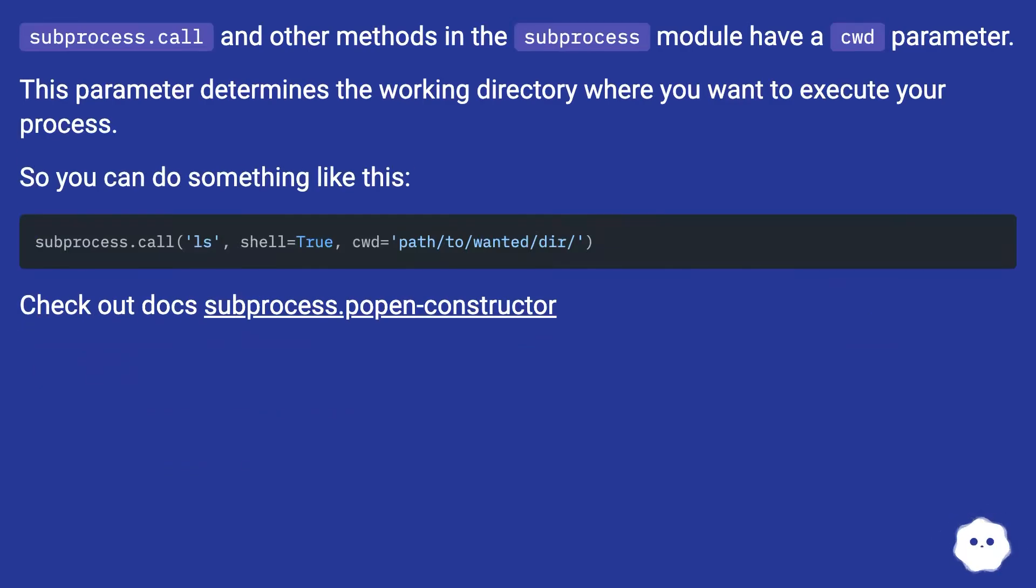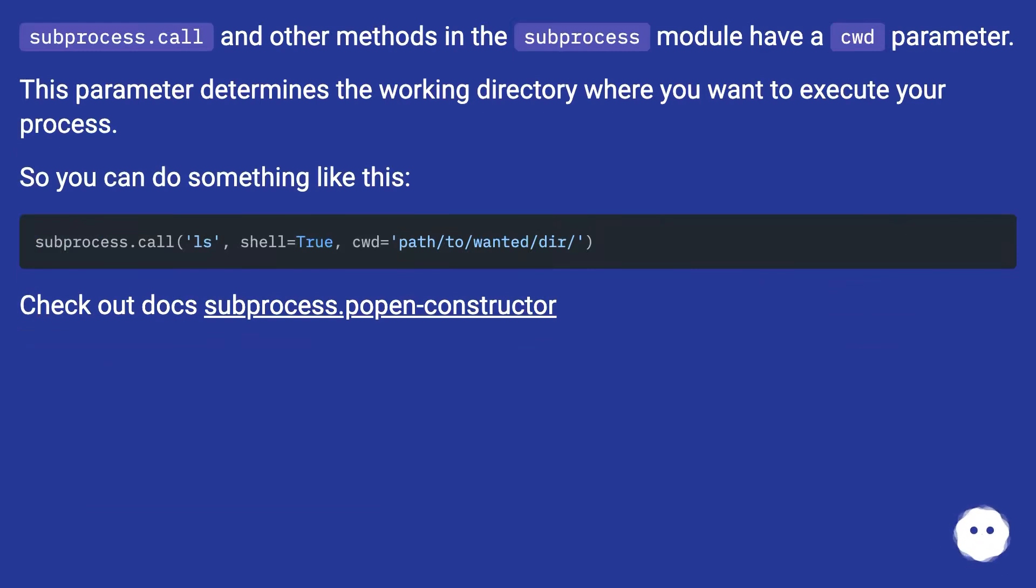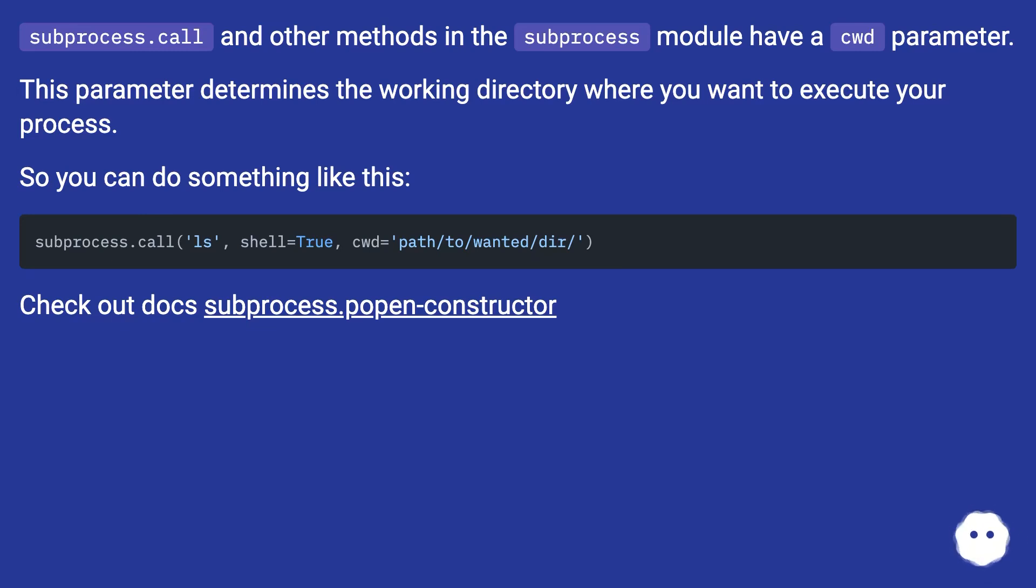subprocess.call and other methods in the subprocess module have a cwd parameter. This parameter determines the working directory where you want to execute your process. So you can do something like this. Check out docs: subprocess.popen constructor.